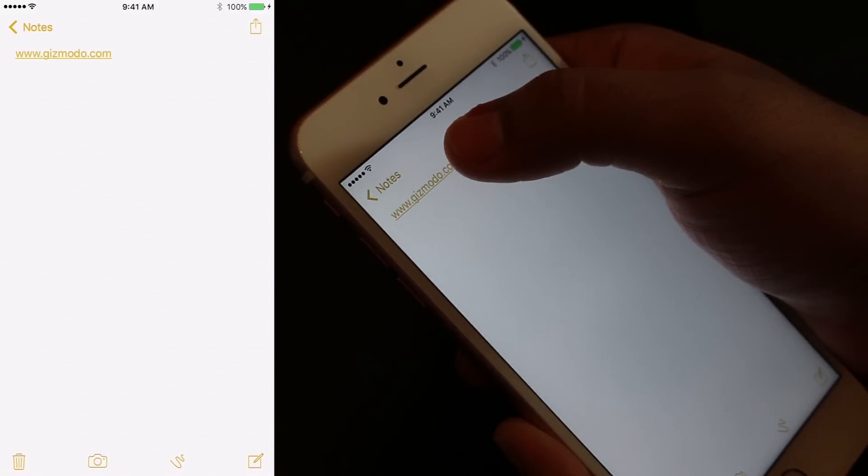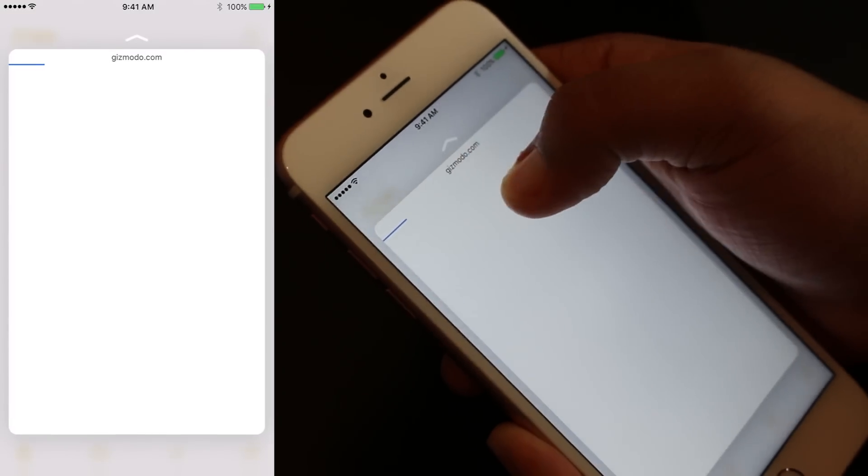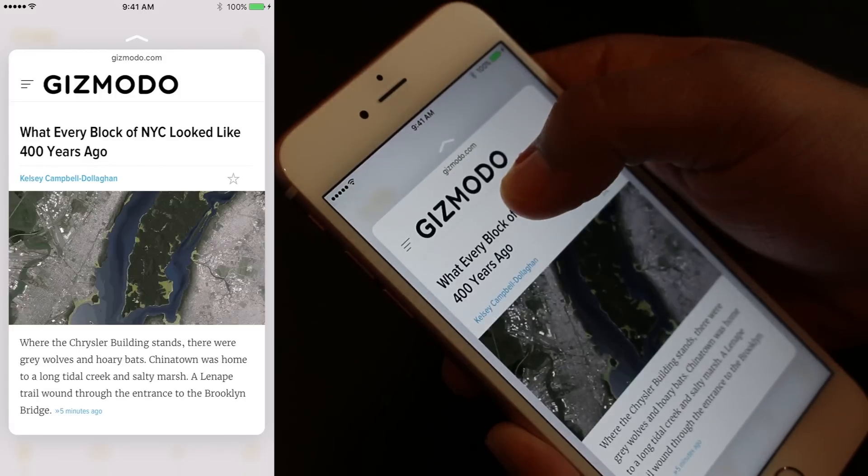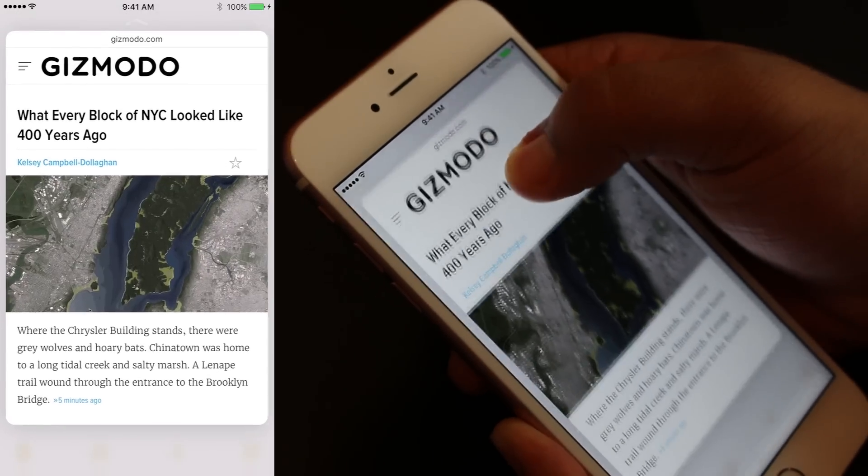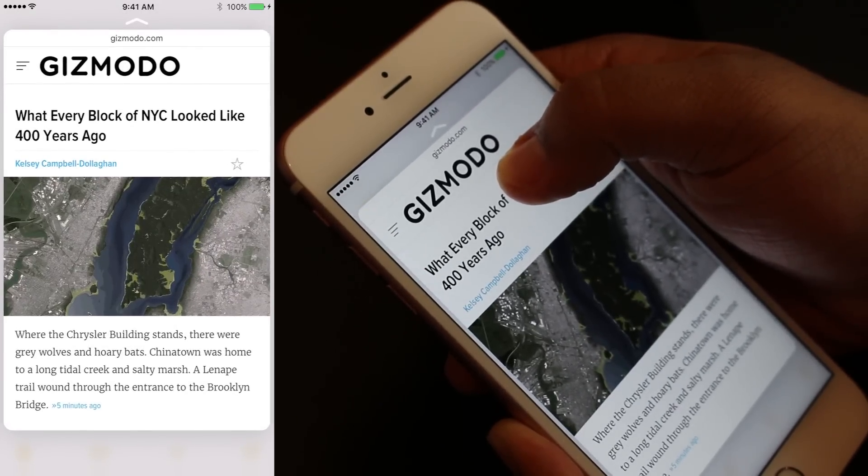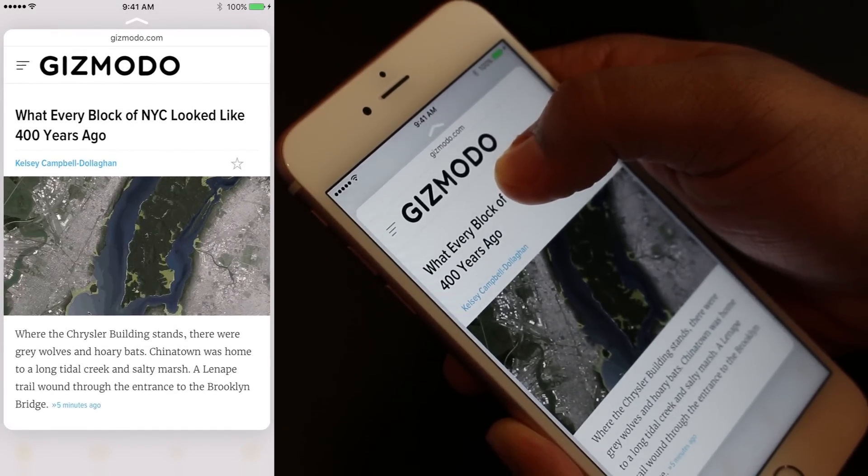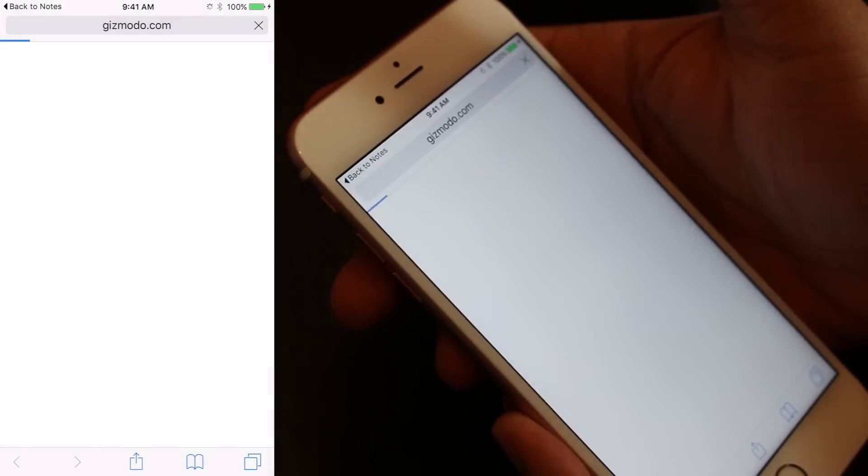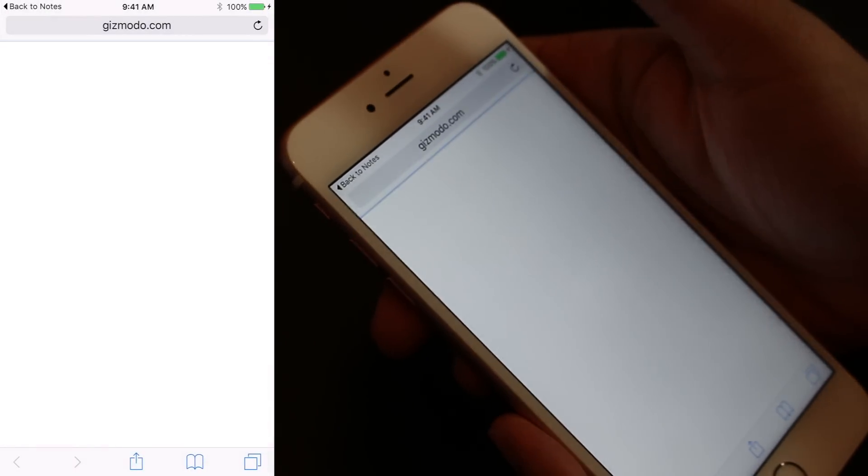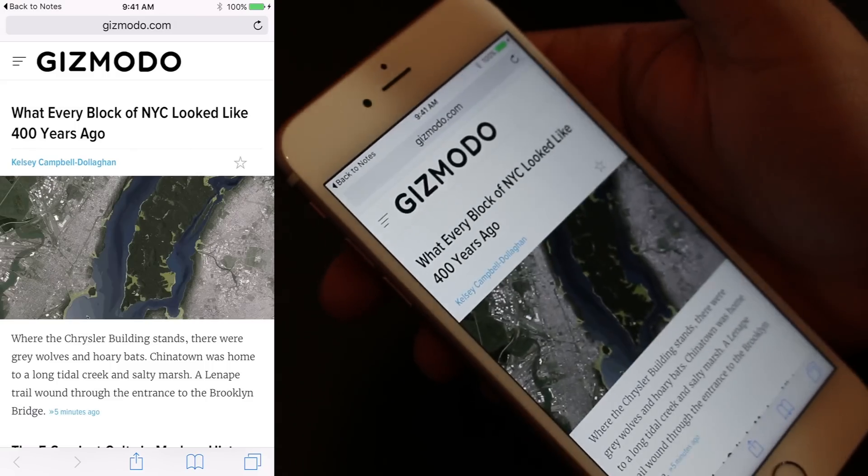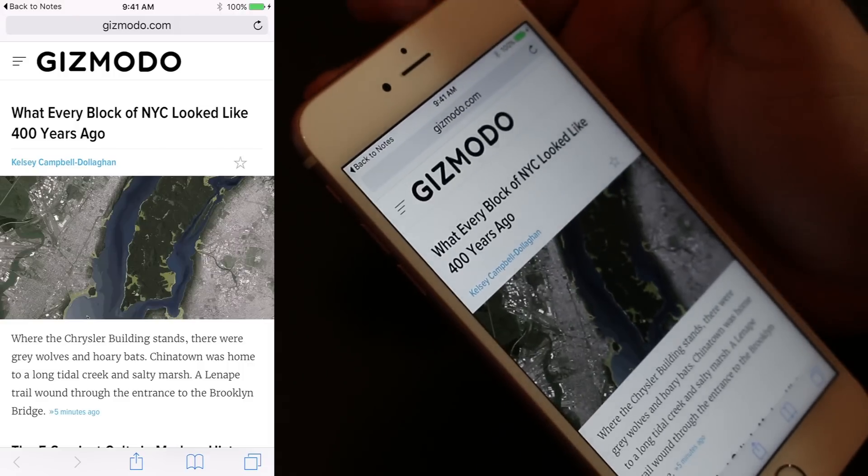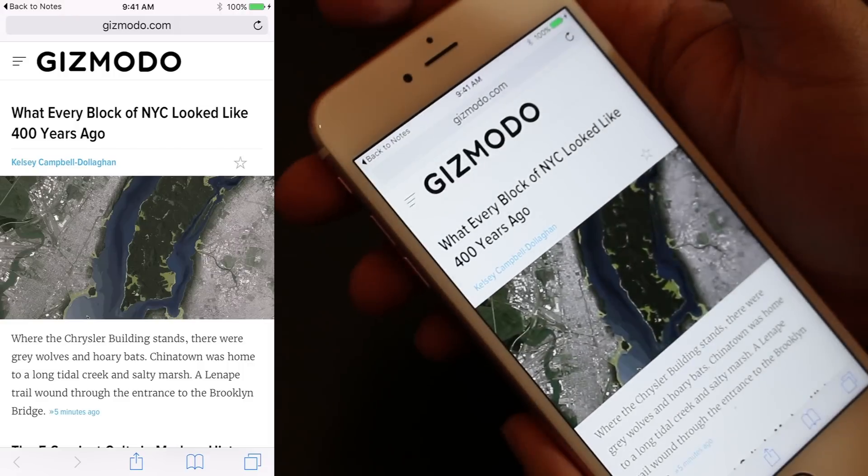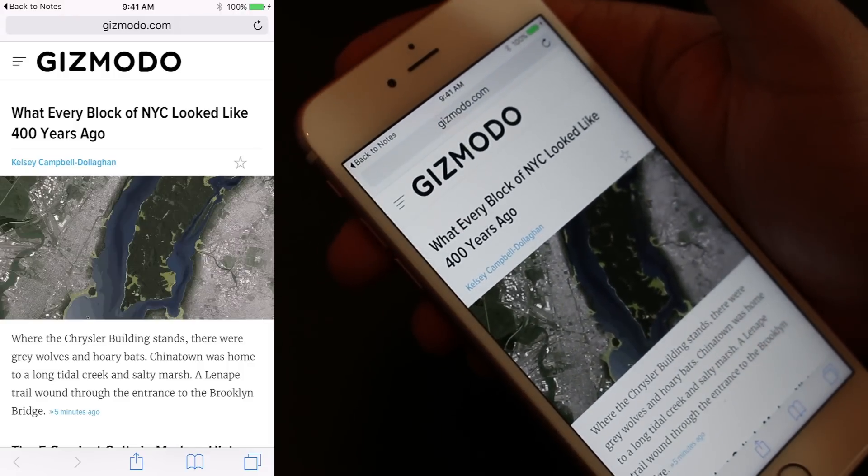The same can be done for websites or hyperlinks. You just press on it, you get that taptic feedback, and you can see what exactly that link is about. If you press further, you open up a Safari browser. This works throughout the entire Apple OS ecosystem in iOS 9, so that's pretty awesome.